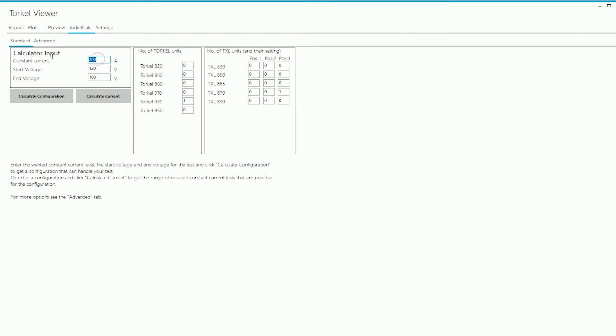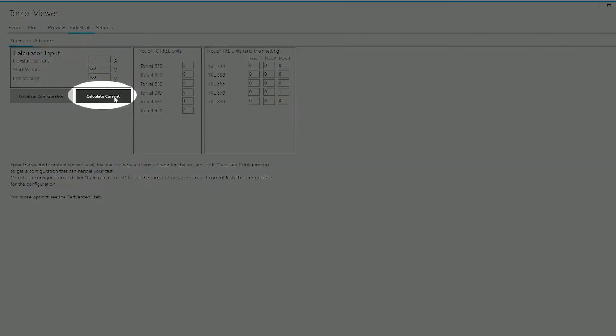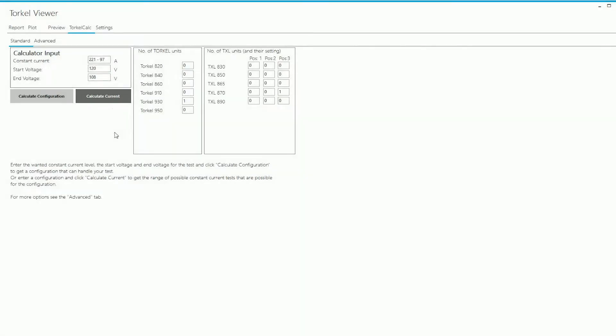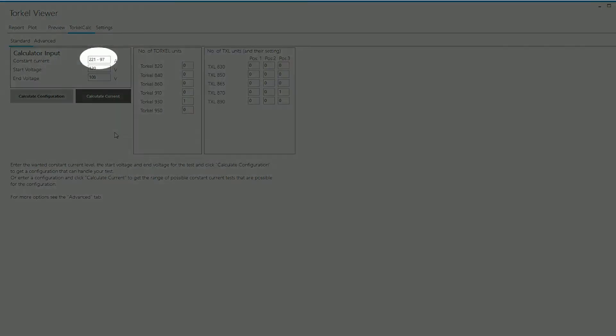The other way in which I can use the program is I take out the current here. Now let's say I have a Torkel 930 and I have a TXL 870. With the switch on position 3, I can determine what the current capability of this configuration would be by clicking on Calculate Current. When I do that, I get the minimum and the maximum current that's possible with this configuration.